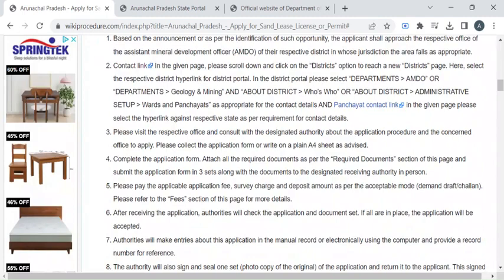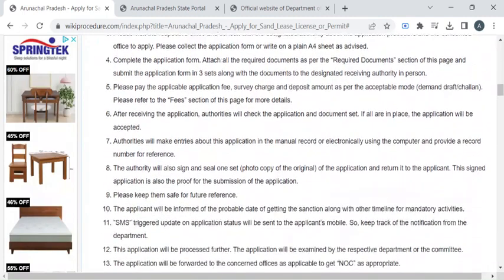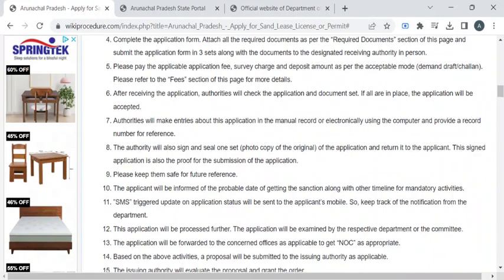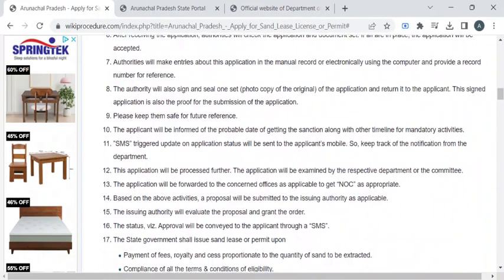Once you have obtained the form, complete it with valid details and attach the required documents. After completion, submit it to the authority available at the counter. The department authority will then ask you to pay the fee amount required for this service. Once you have paid it, please collect the fee receipt.